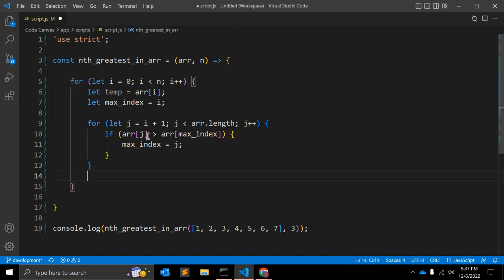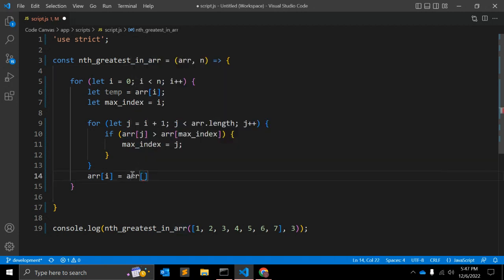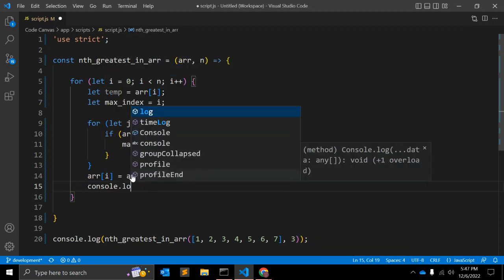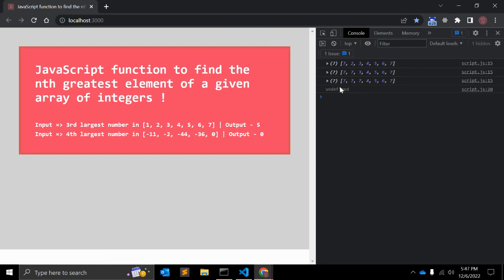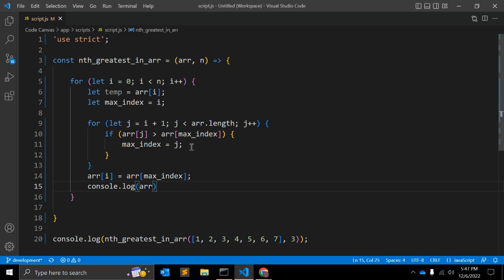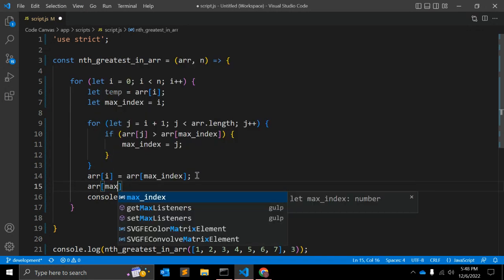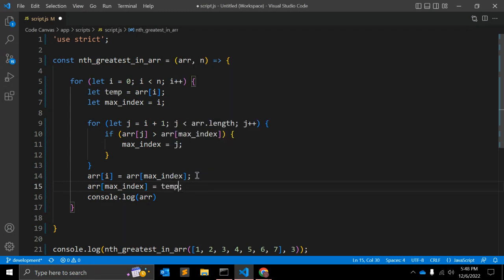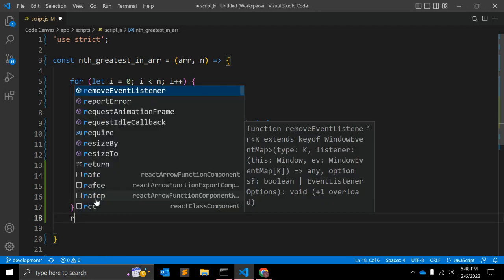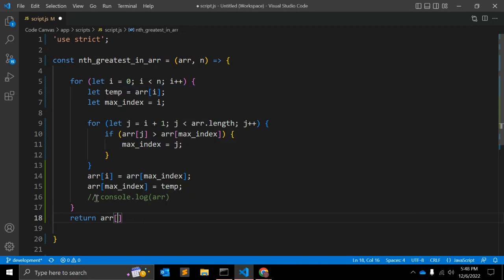Outside the inner for loop, we swap: `array[i] = array[maxIndex]`. We also assign `array[maxIndex] = temp` to complete the swap. After the outer loop finishes, we simply return `array[n - 1]` to get the nth greatest element.